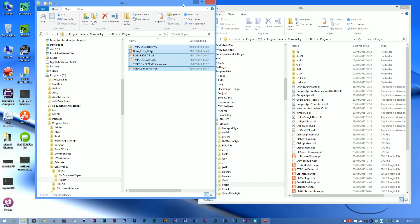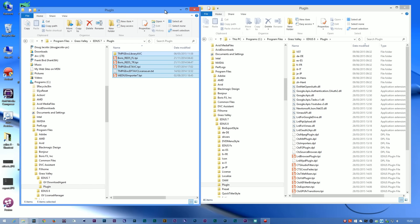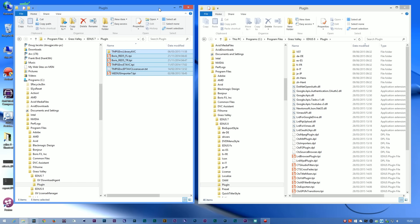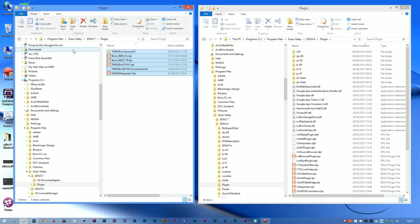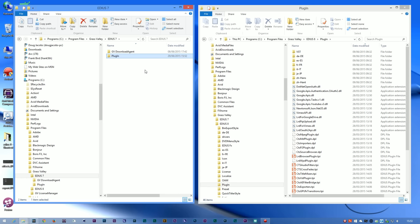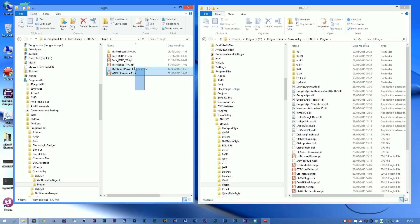For example, I've got this system here where I used to have EDIUS 7 installed and I've installed EDIUS 8. If you go to the program files directory under Grass Valley and EDIUS 7, you'll see that I've got only a couple of folders left. One of those is a plugin folder and here you can see the plugins that I used to have in EDIUS 7.